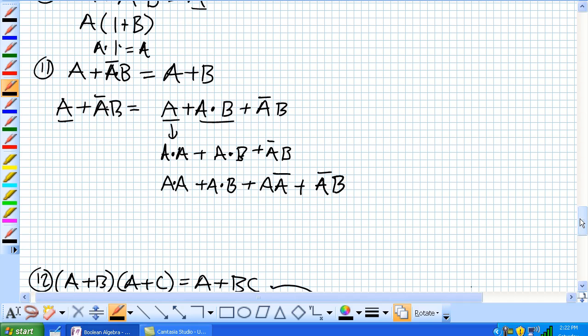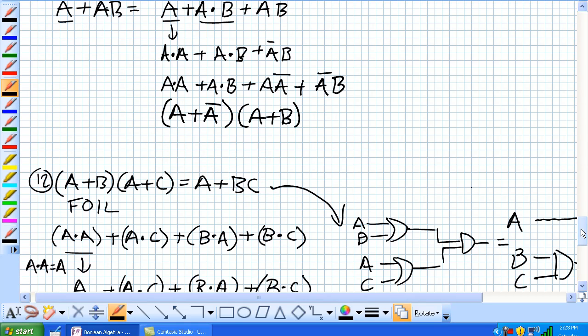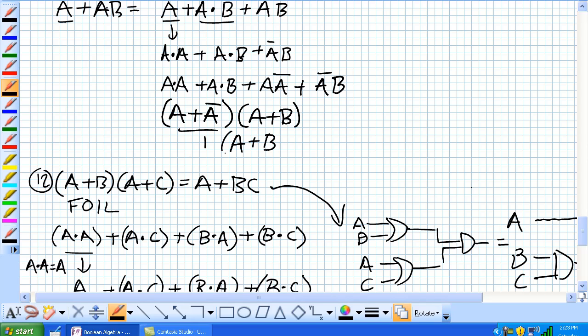And now, we can factor all these things out because that's kind of our FOIL rule, which we just discussed in 12 down here. It's basically the reverse FOIL. But this guy right here, A OR not A is equal to 1. And anything, 1 AND is equal to what's coming in there. So, what we get is A OR B.